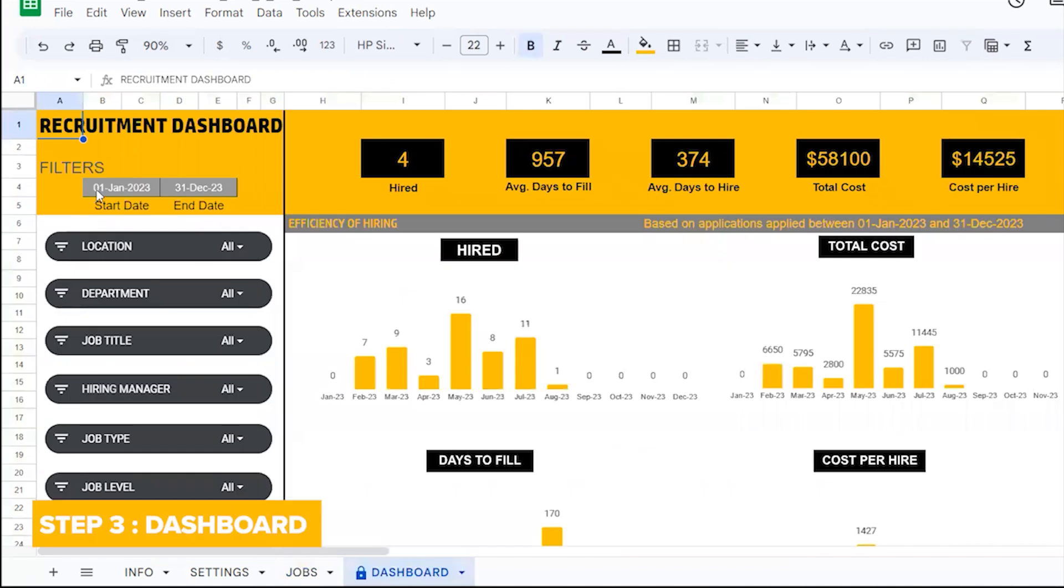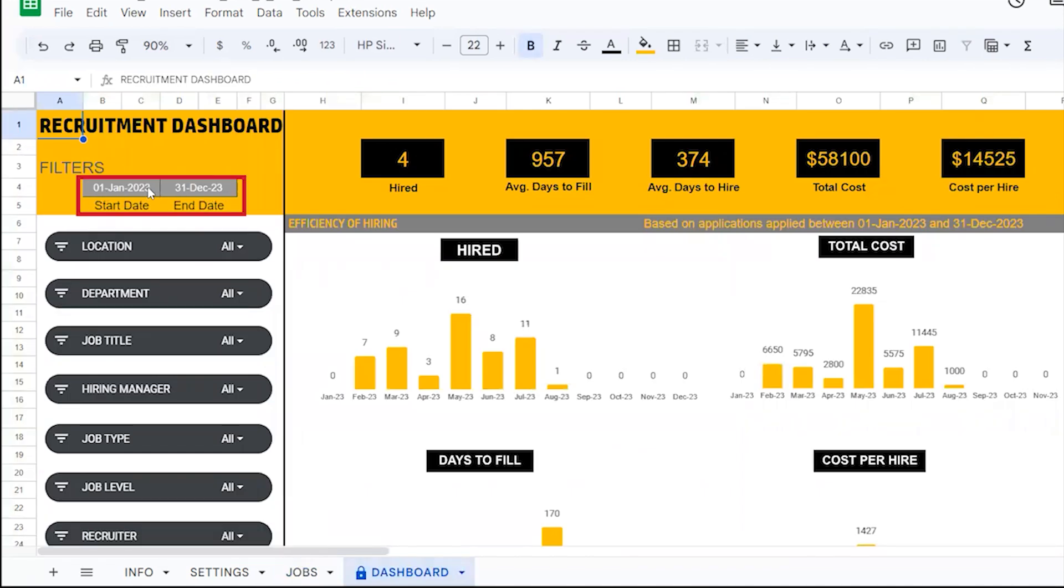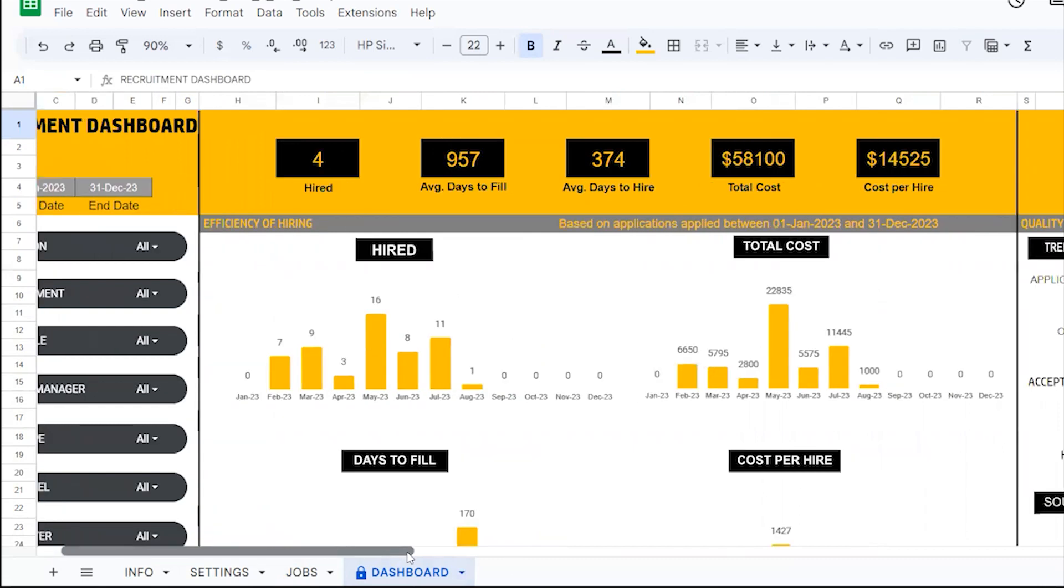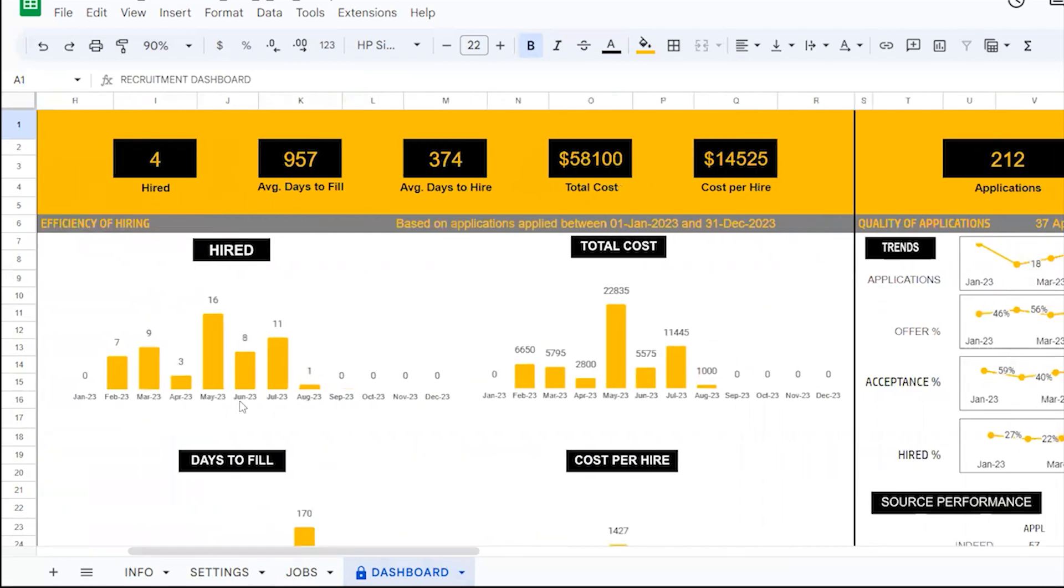Once the data is entered, in the dashboard sheet, all you need to enter is the start and end dates for which you need the dashboard to get populated. This is divided into four sections.